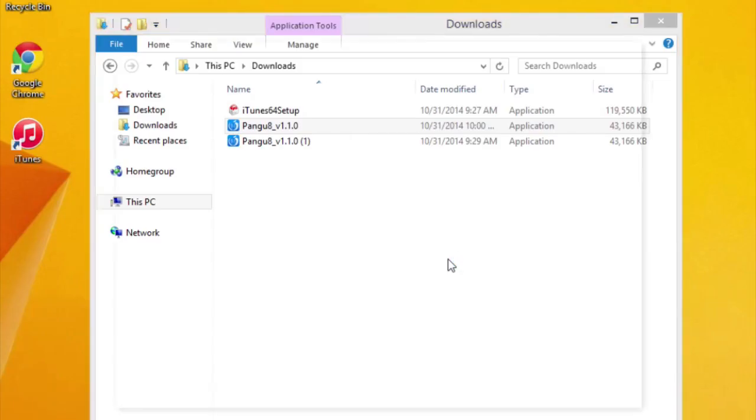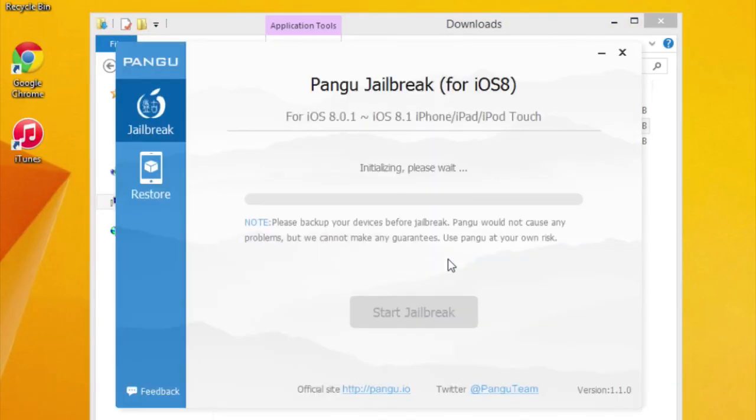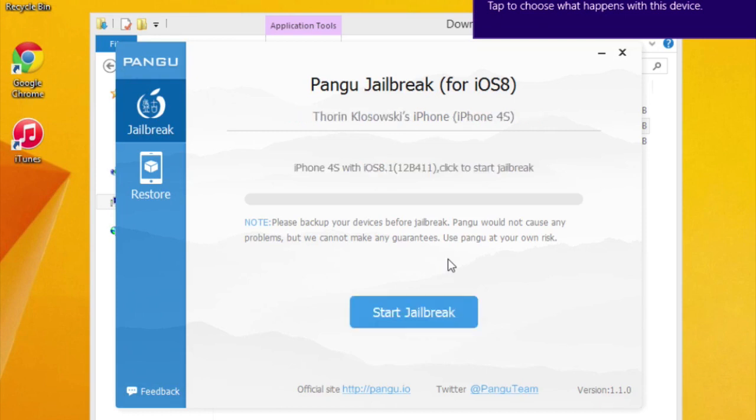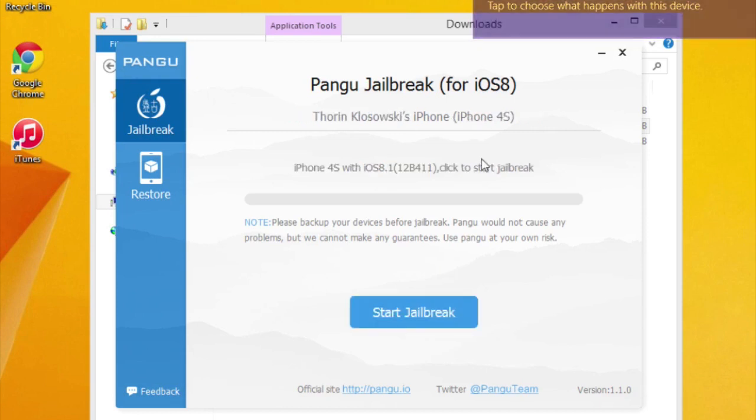Once that's opened up, go ahead and connect your iOS device to your computer and wait for Pangu to recognize it. Once it does, click the start jailbreak button.